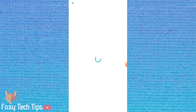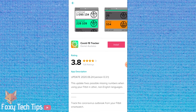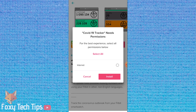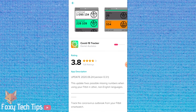Tap an app to get more information about it, then tap Install. If the app requires certain permissions to run, accept them here and then tap Install.